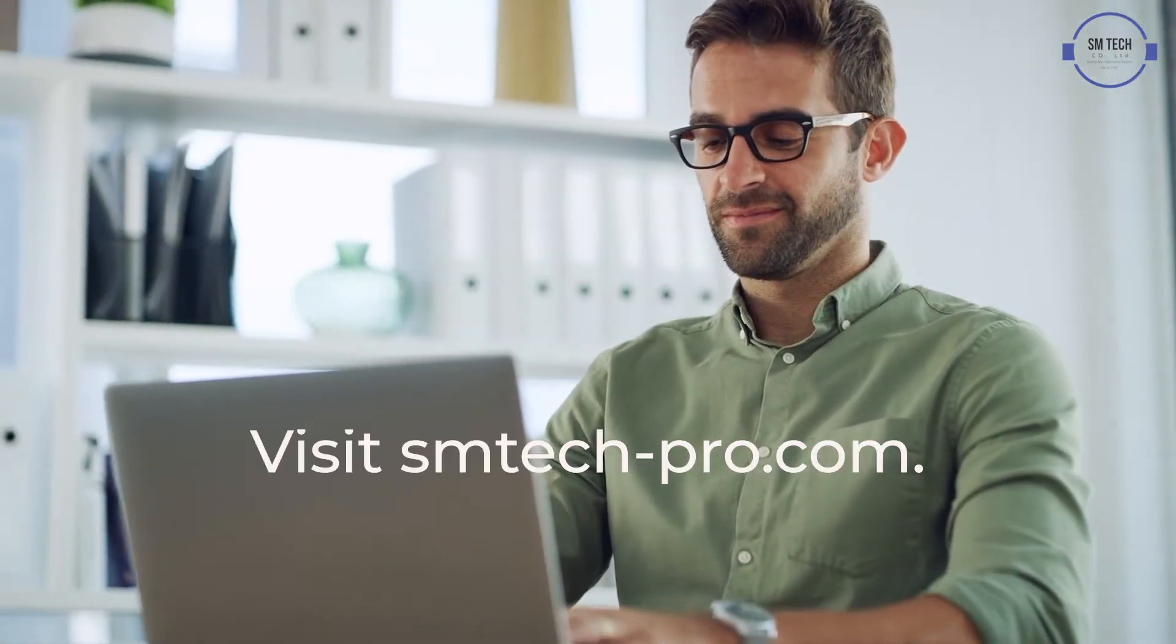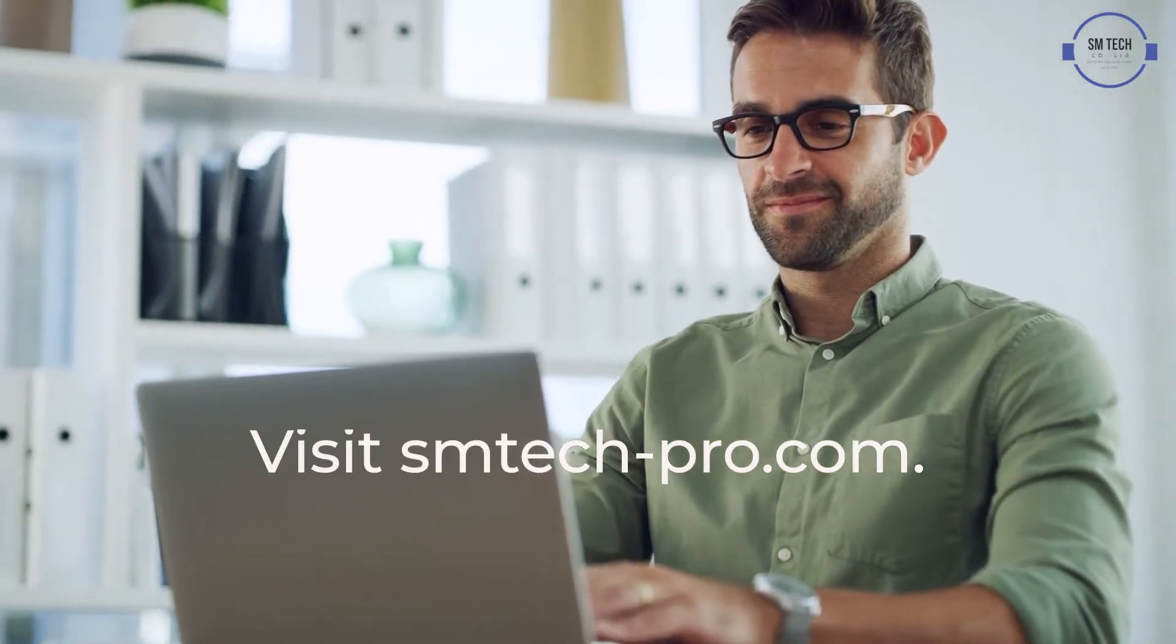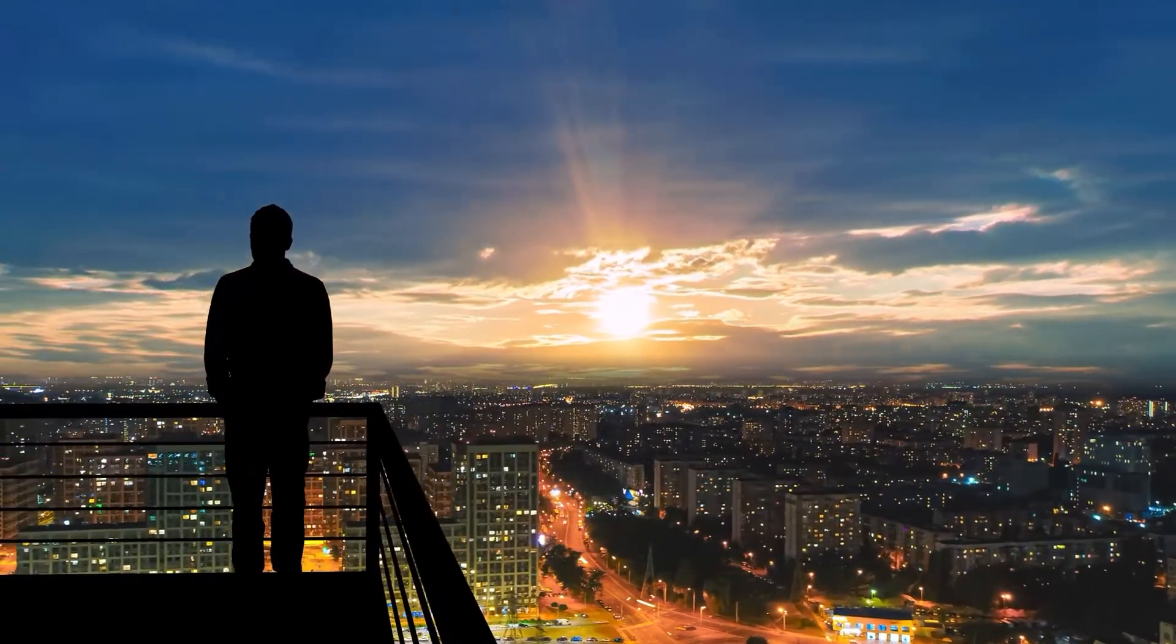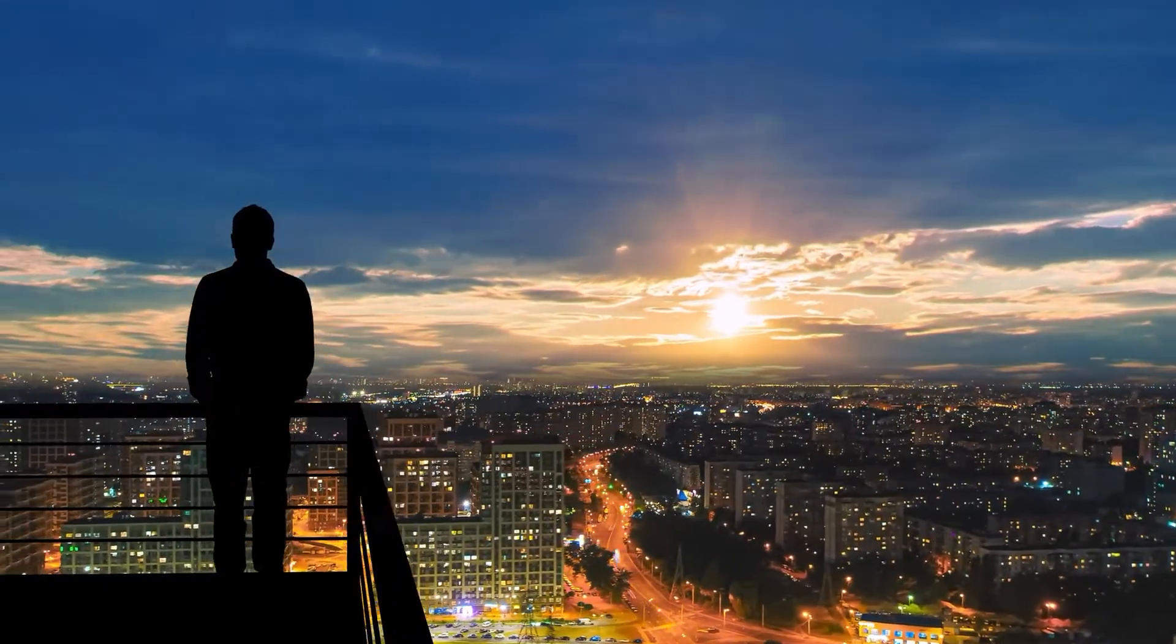For further details, visit smtechpro.com. SMTech. Dream the impossible dream.